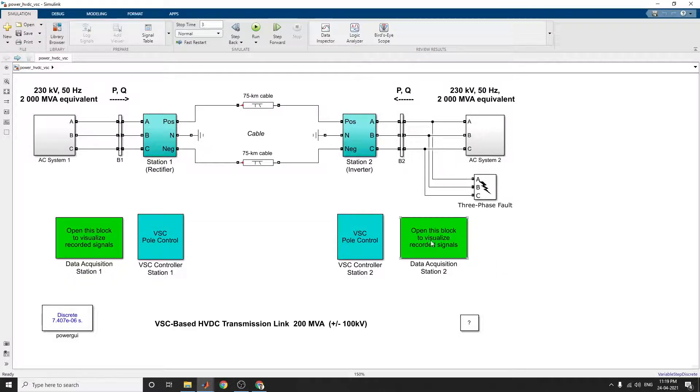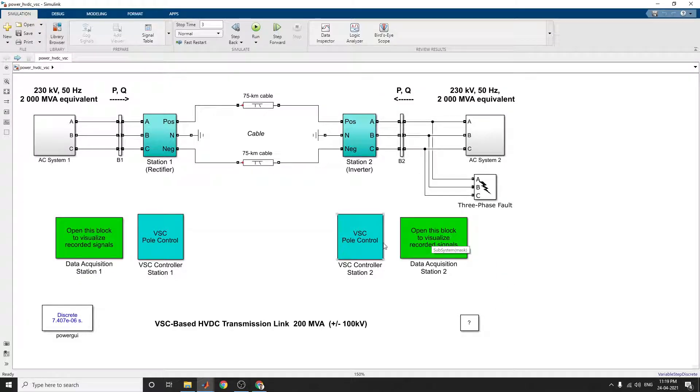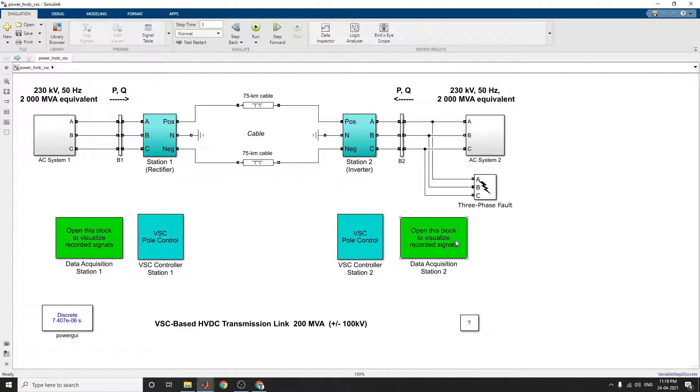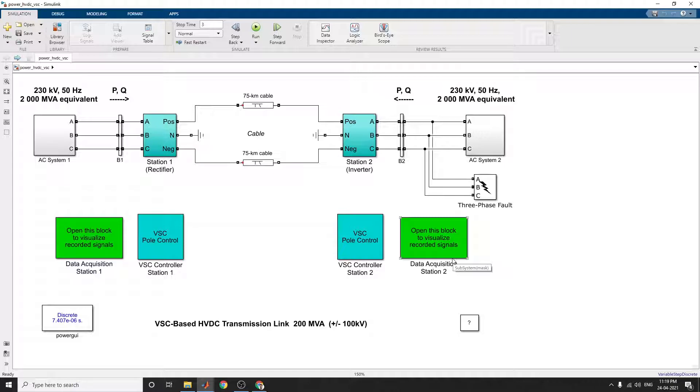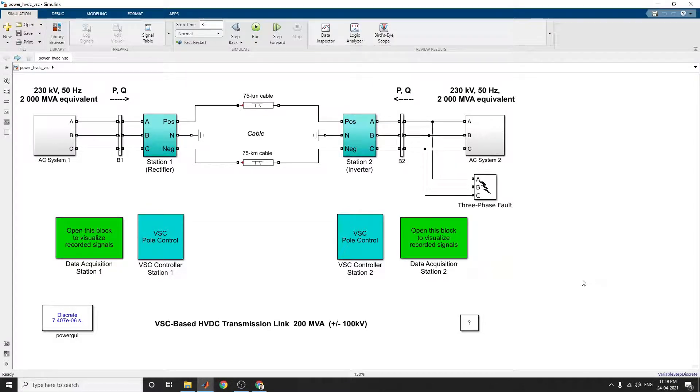Here the description of this HVDC system is a 200 MVA, plus or minus 100 kV DC forced commutator voltage source converter interconnection used to transmit power from 230 kV, 2000 MVA 50 Hz system to another identical AC system.